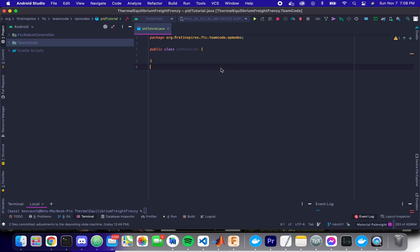Hello, this is Ben Kant from 19376 Thermal Equilibrium, and this is a tutorial on how to accomplish PID control in FTC.